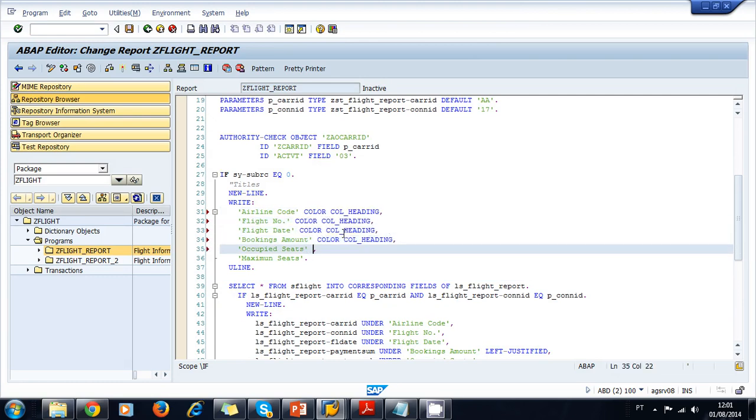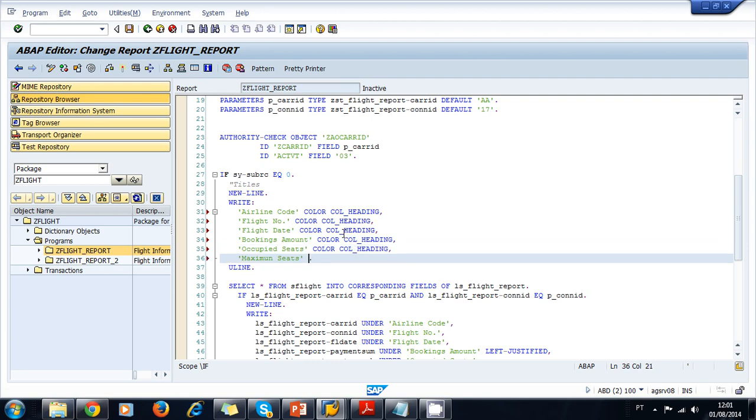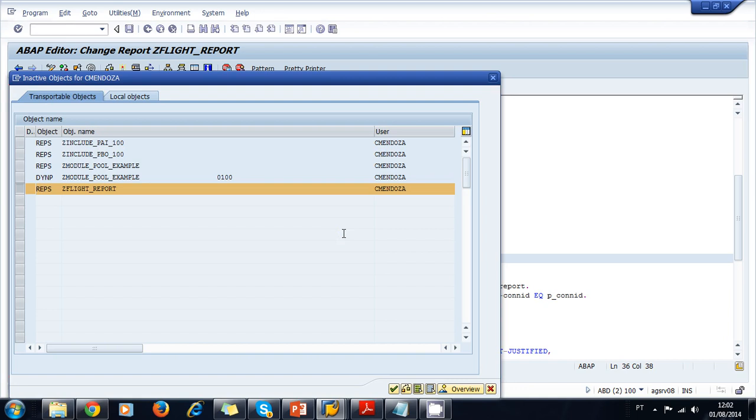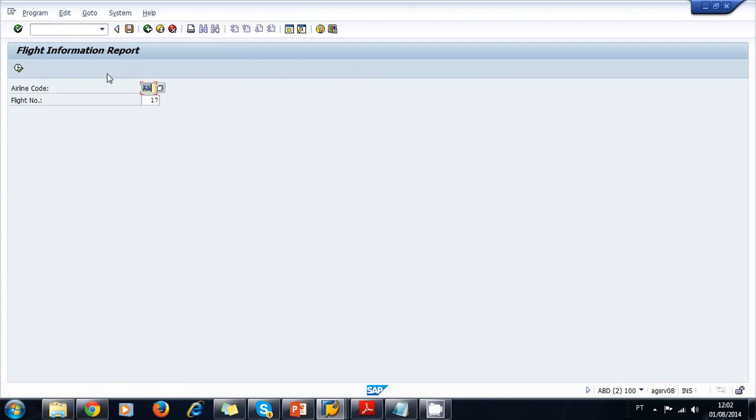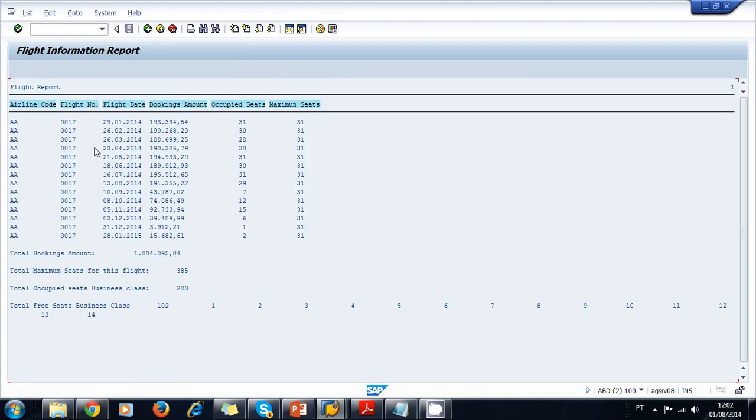So let's add this to all of our titles and we activate. And now we run the program one more time. Now as you can see, our titles were painted with a bluish color, and that's the default color for headings according to the SAP system. So now our list looks better.